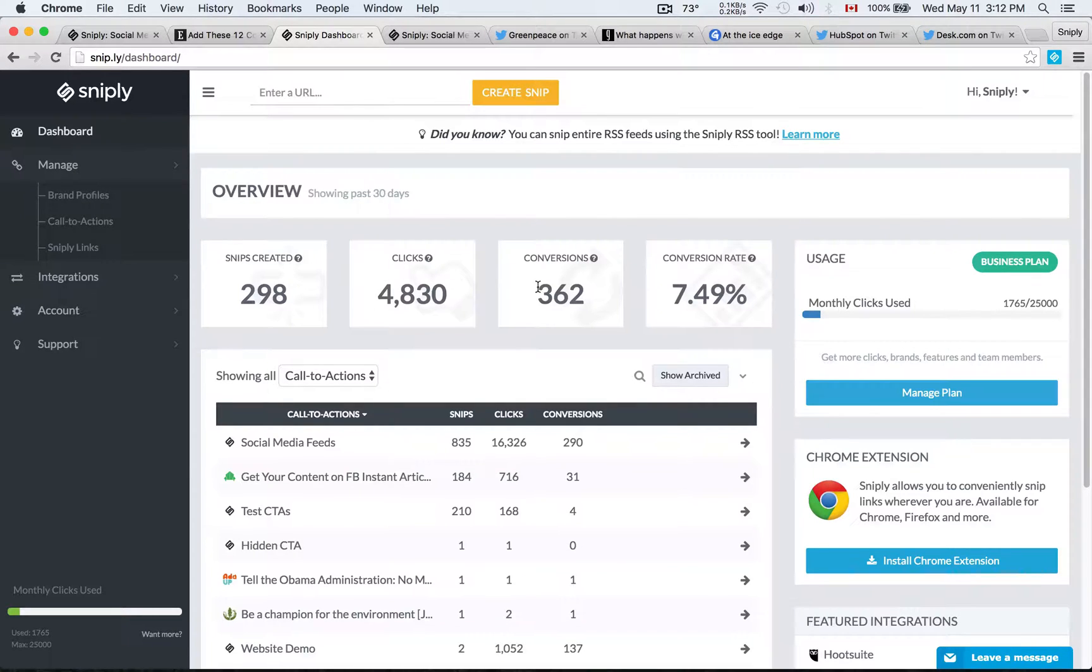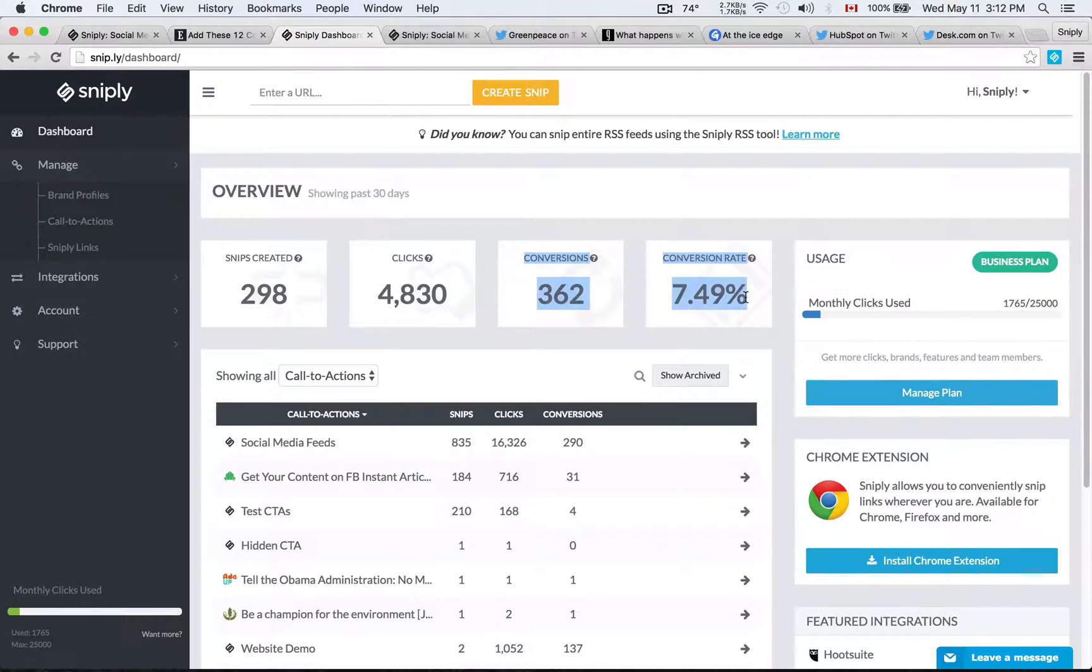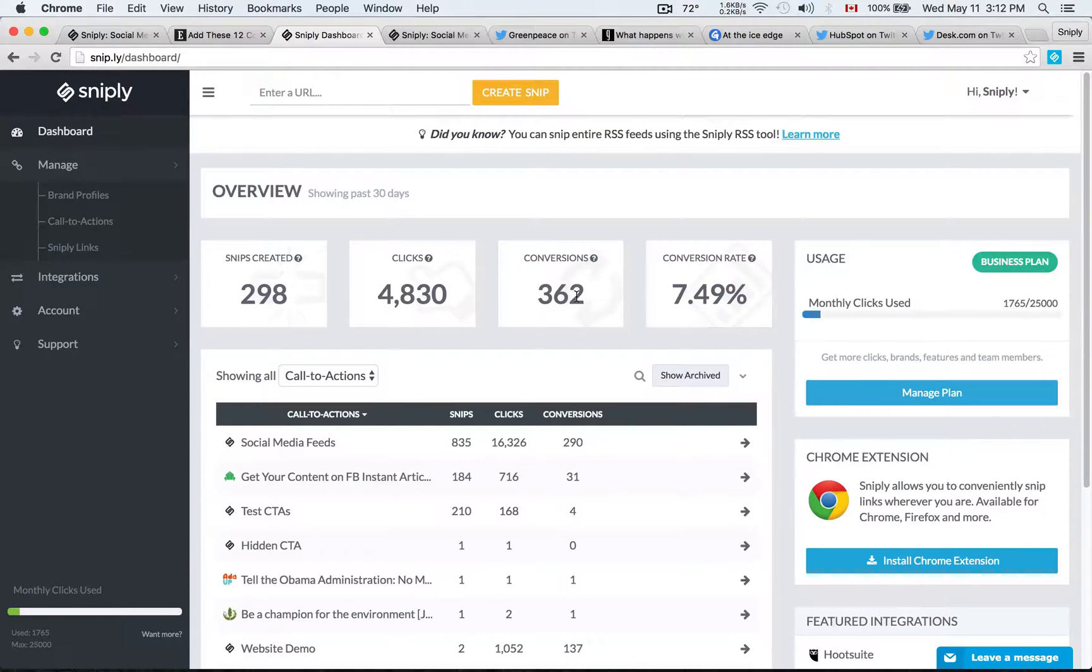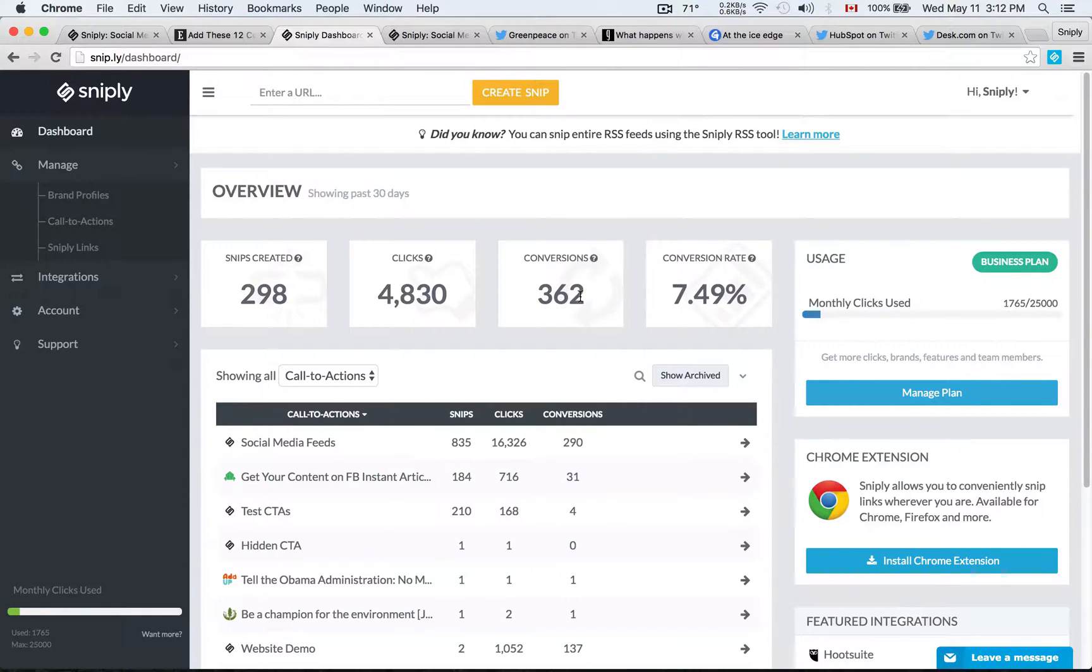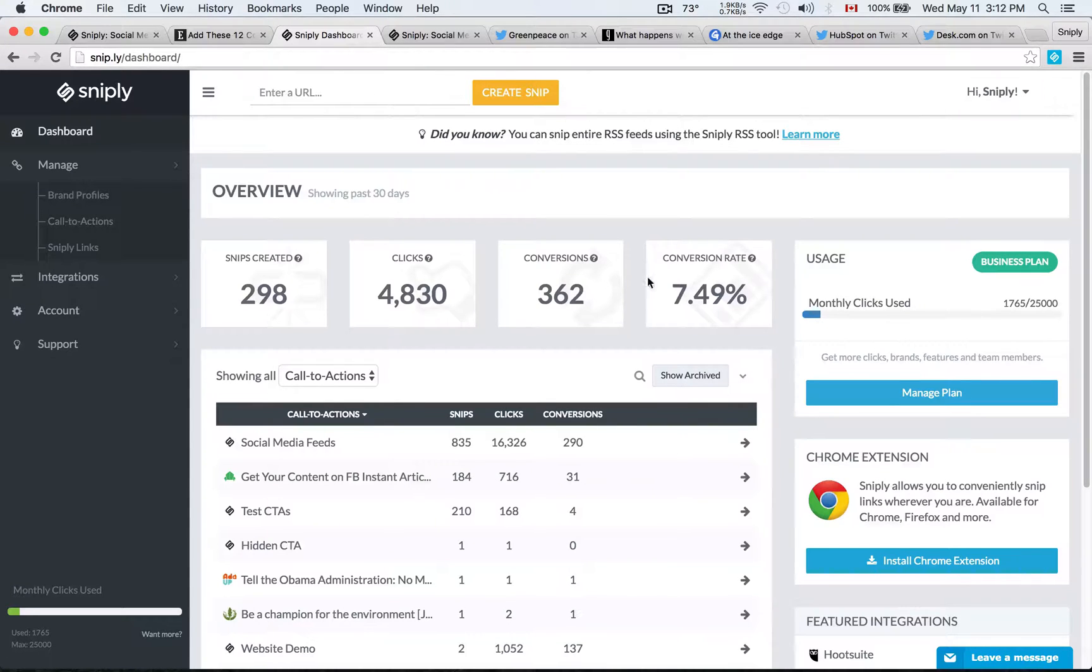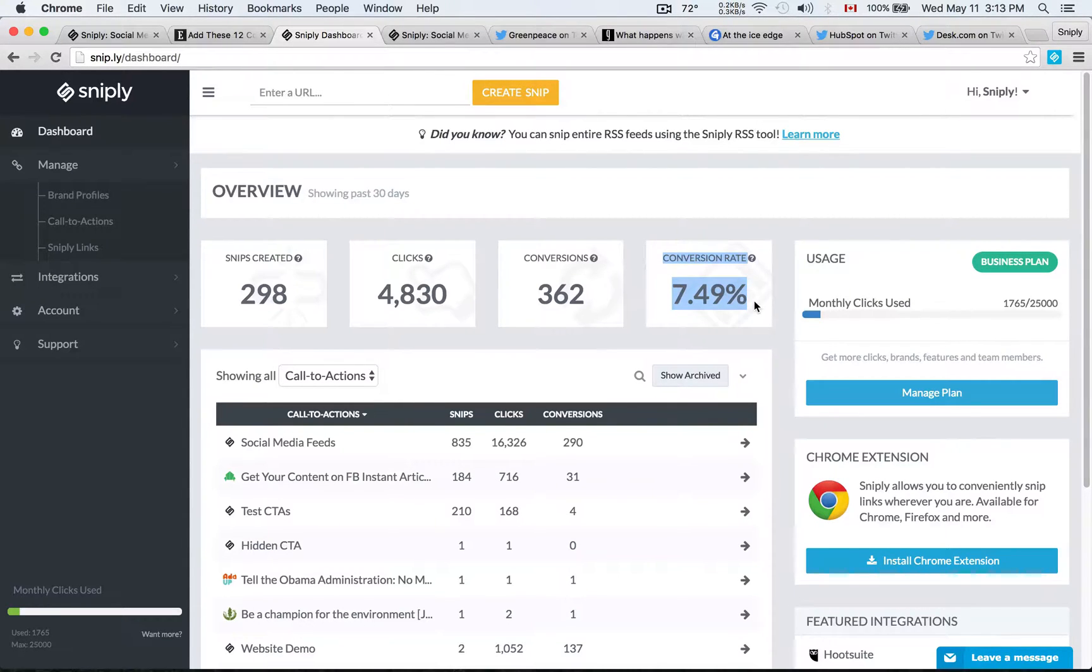But most importantly, and this is where Sniply really shines, is the conversion opportunity. 362 people, not only did they click on the links that I shared, they actually engaged with my call to action, clicked on the button and landed on my landing page. And so that's a 7.49% conversion rate.